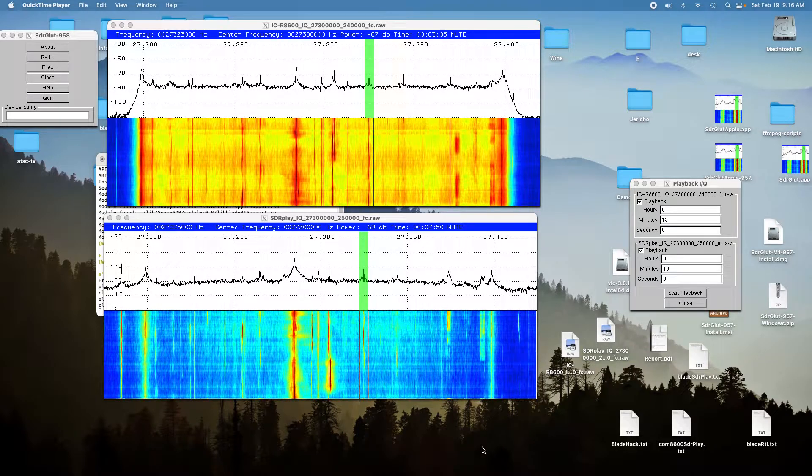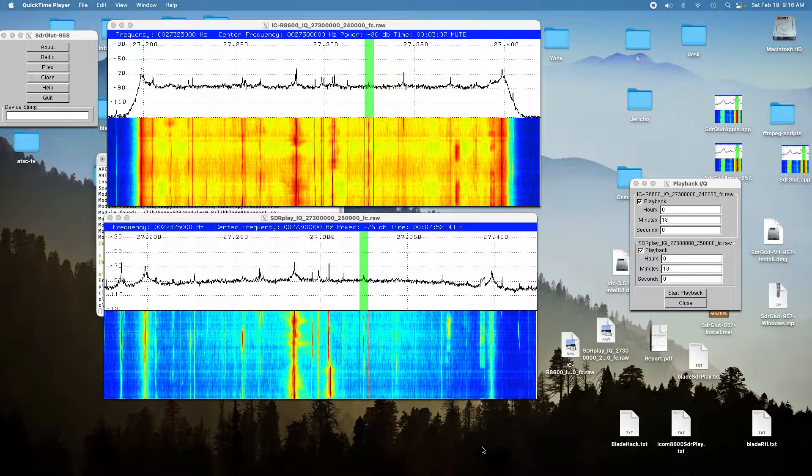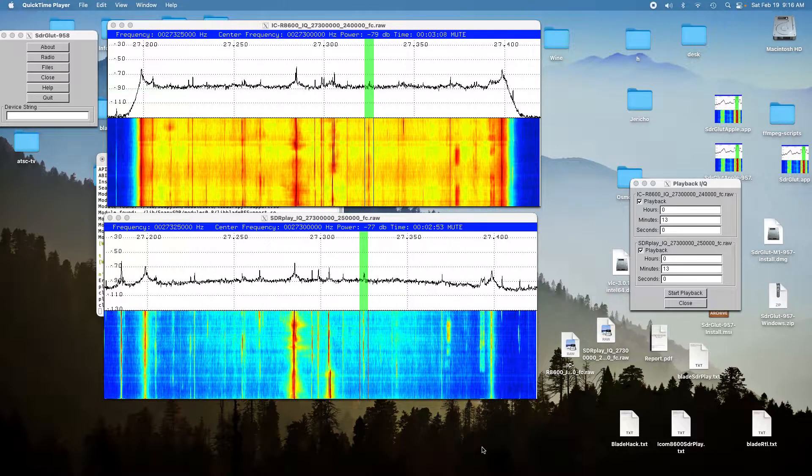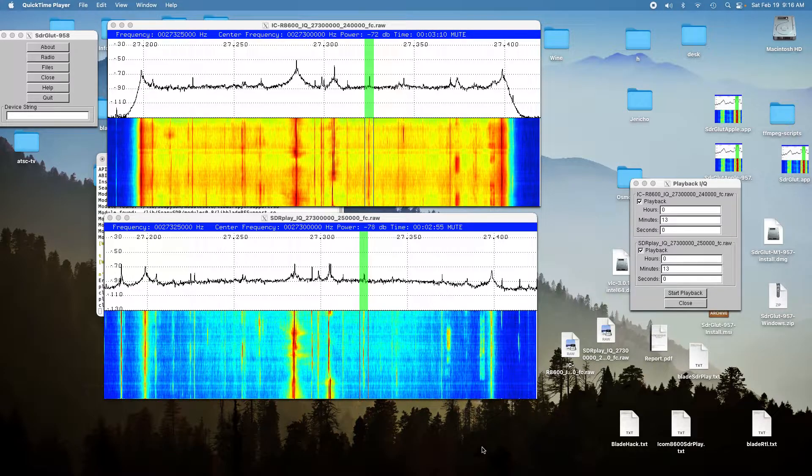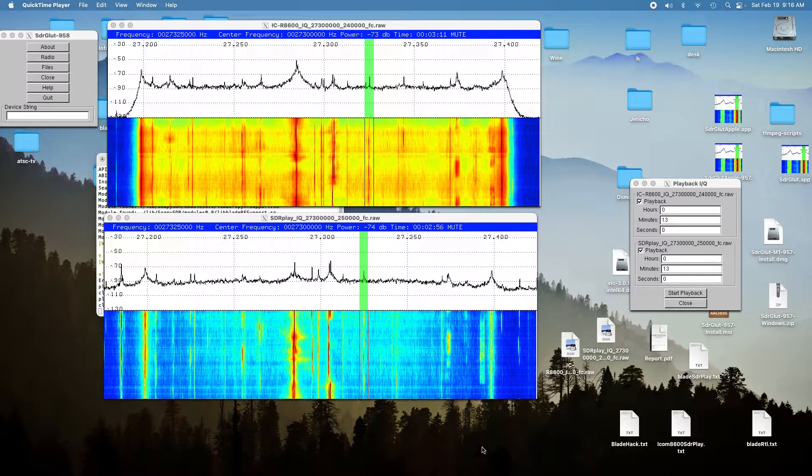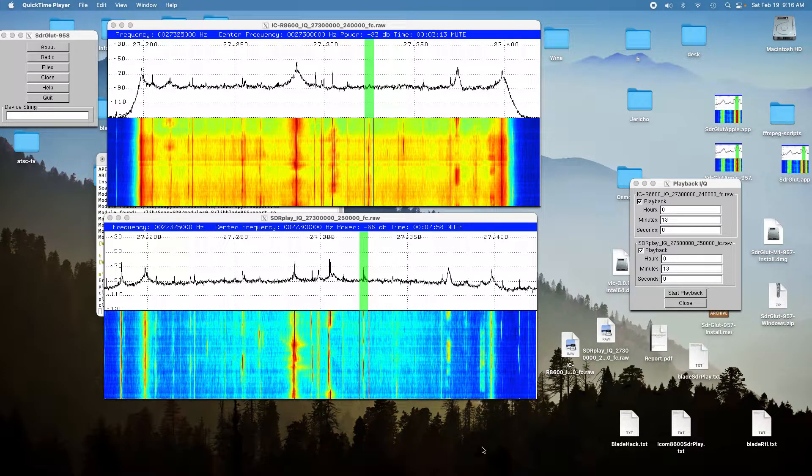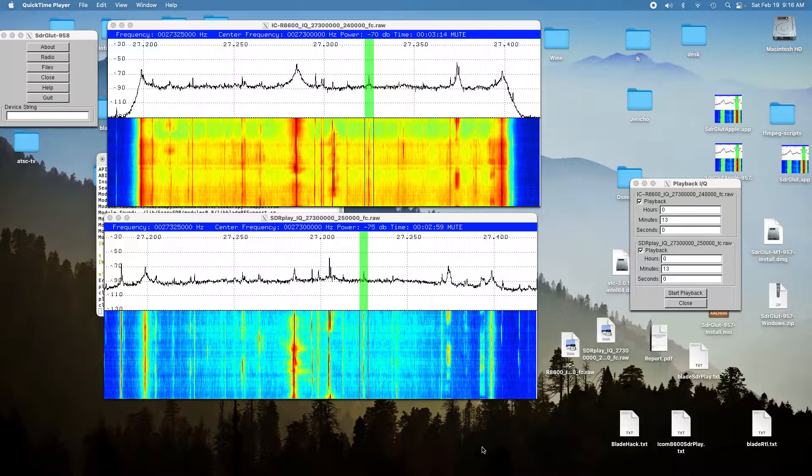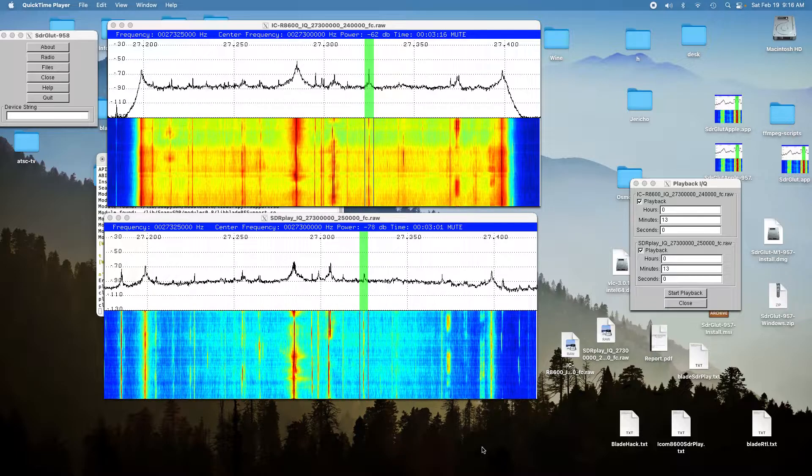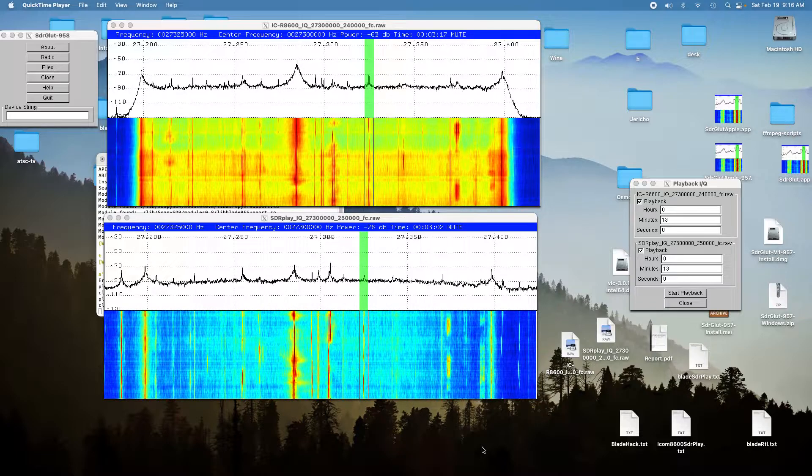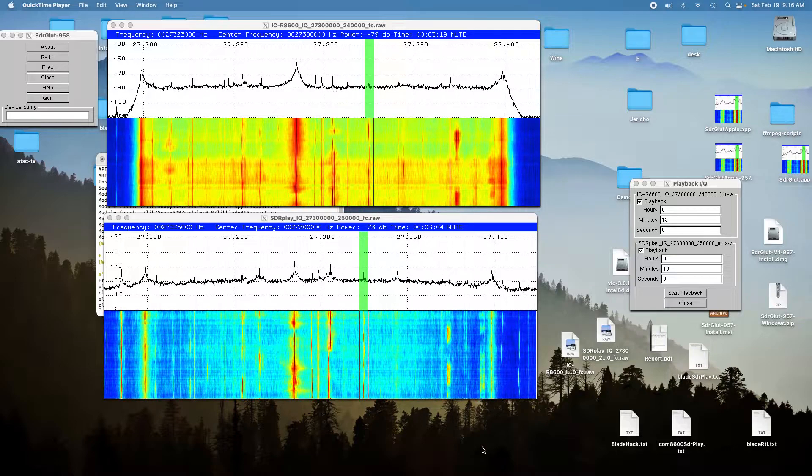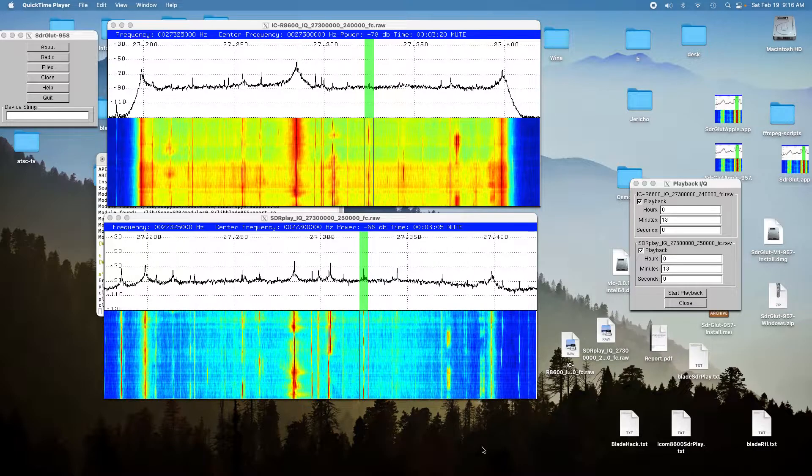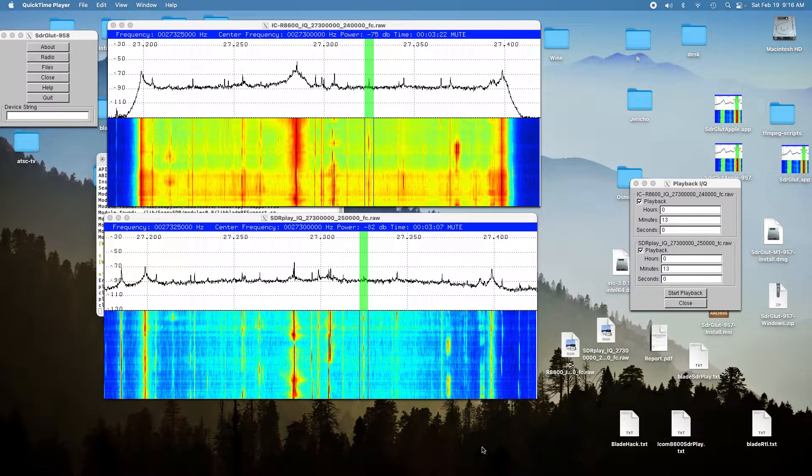The comparison between an ICOM R8600 and an SDR Play RSP2 at citizen band frequency, that's about 27 megahertz. I picked a location that's about three miles away behind a 1200 foot mountain.